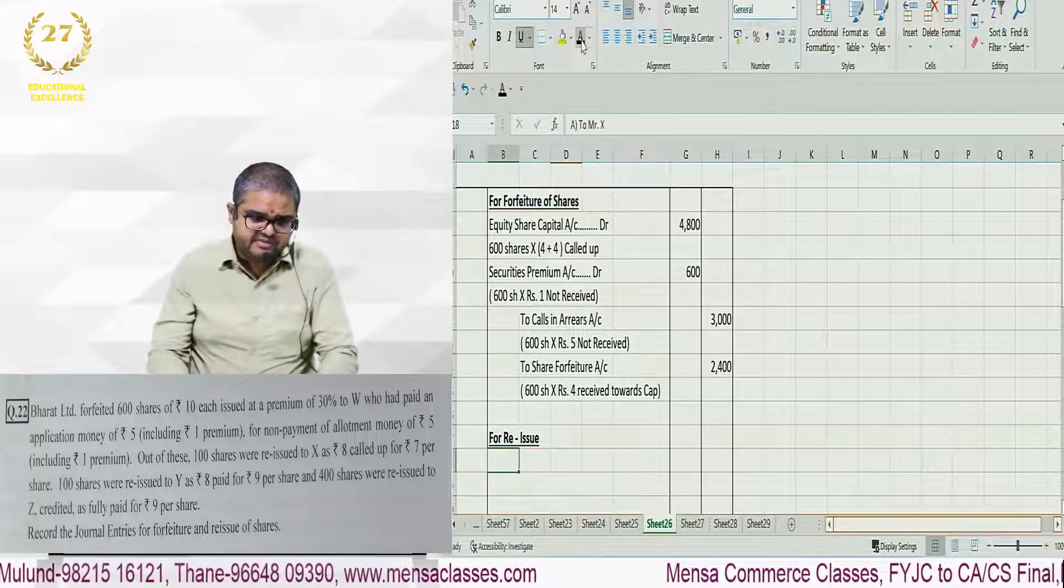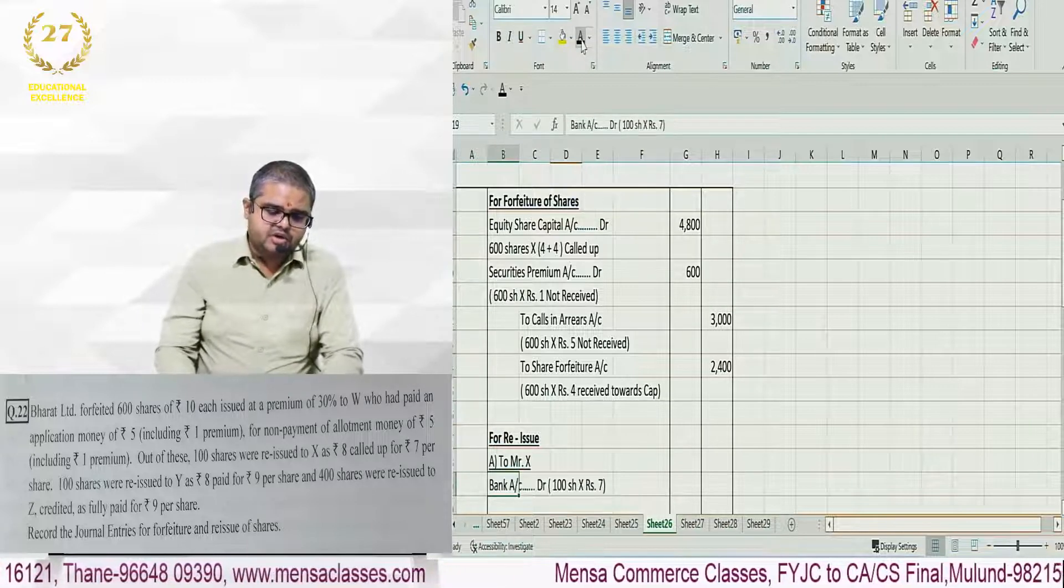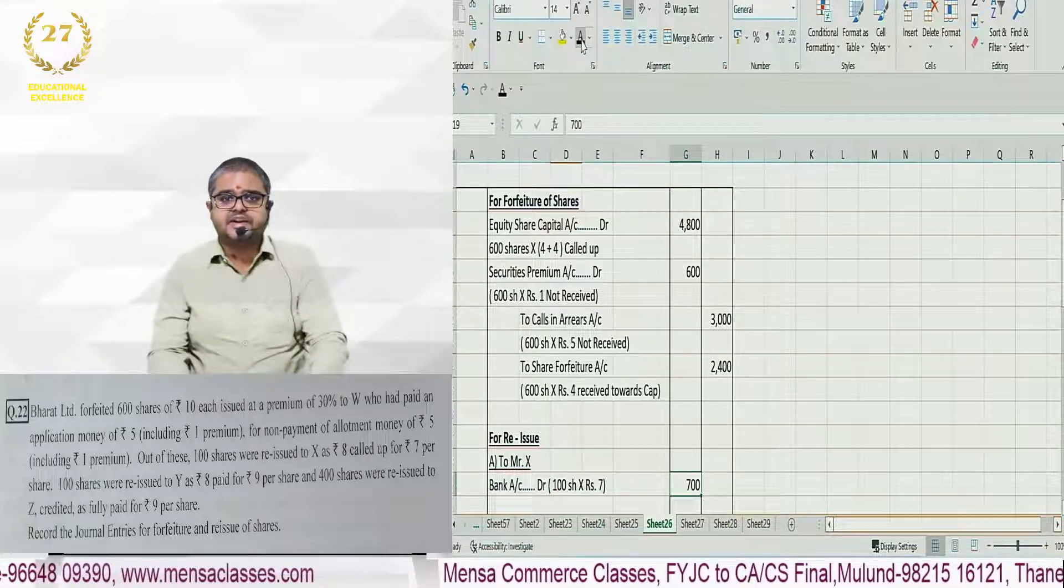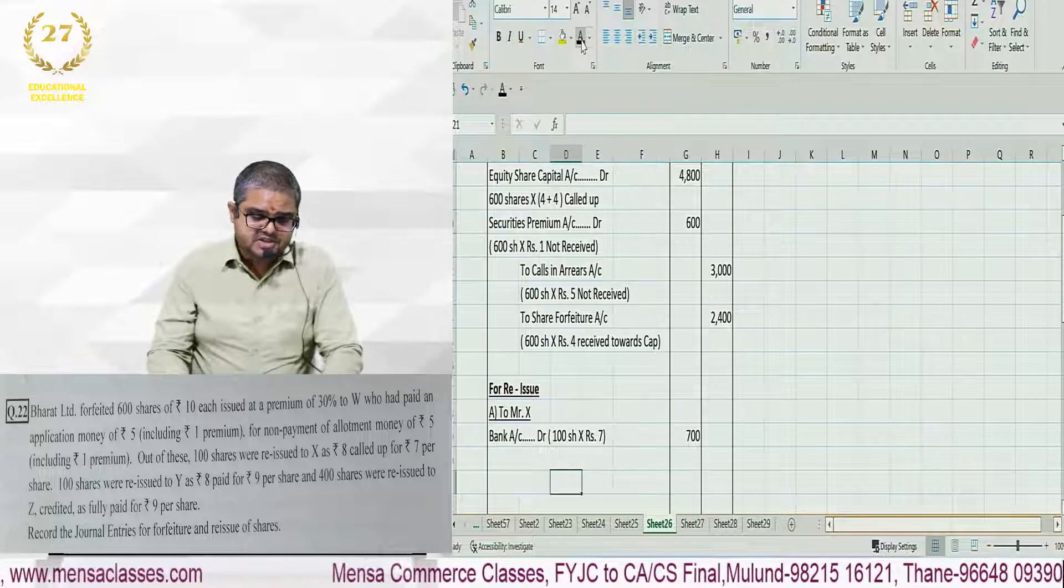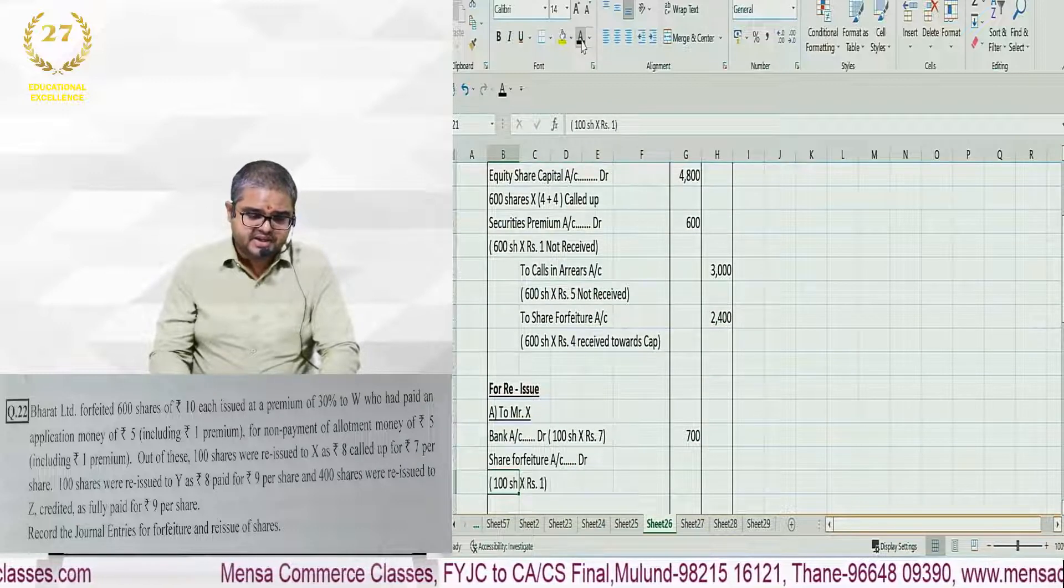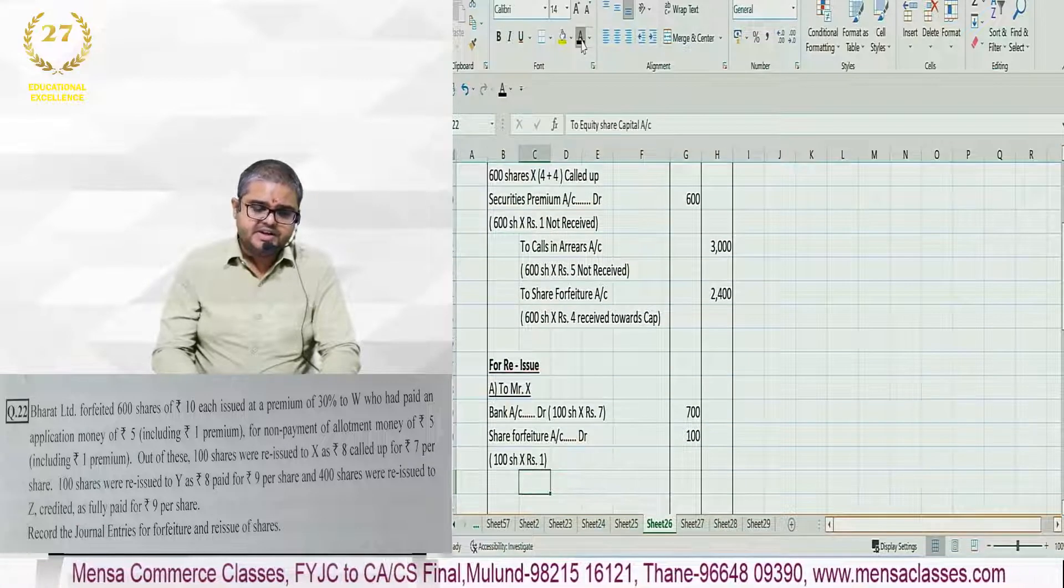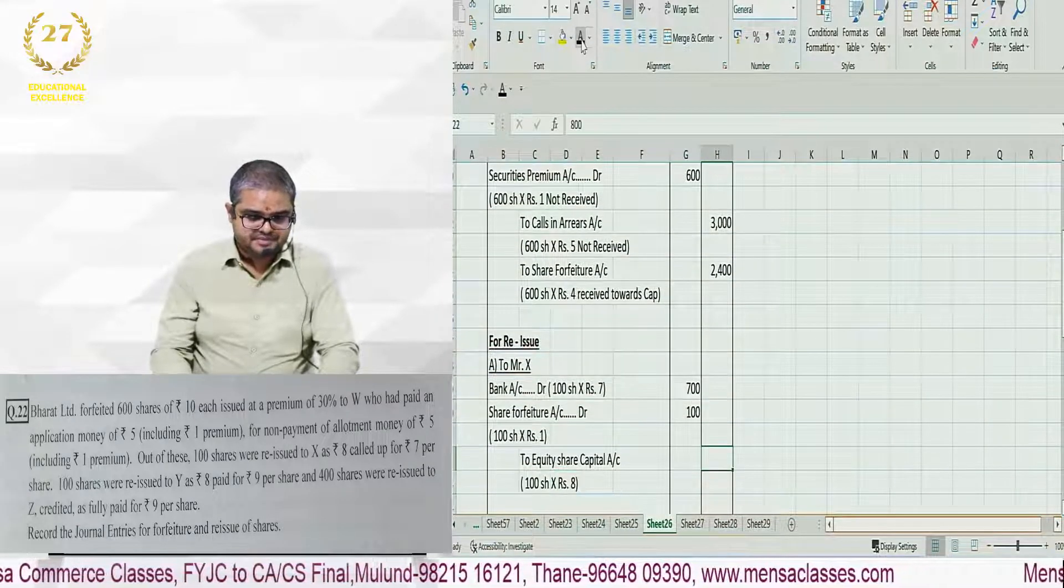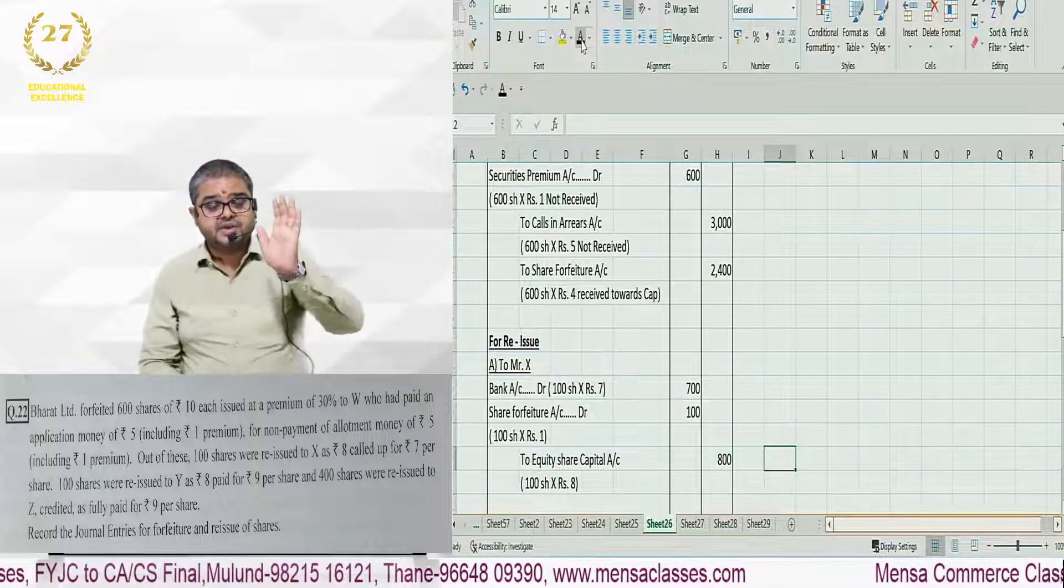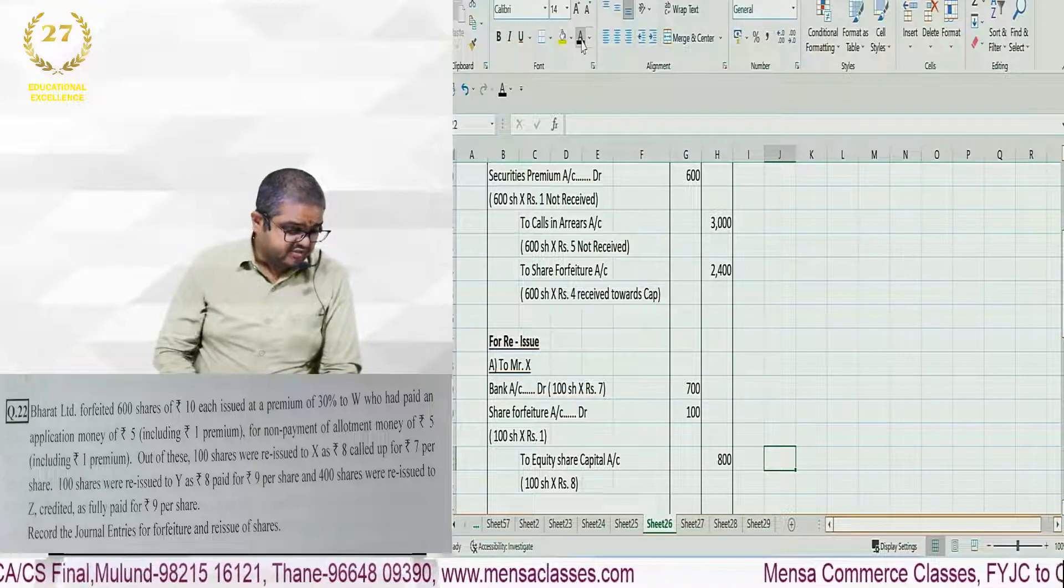So the entry will be like this. Bank account debit 100 shares into 7 rupees, because it is reissued at 7. There is 1 rupee loss. For this we debit share forfeiture 100 shares into 1 rupee. And then credit equity share capital, that is 100 shares into 8 rupees. This is the reissue entry for X.